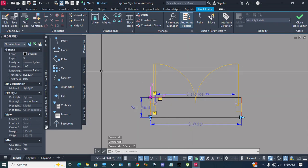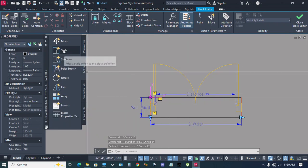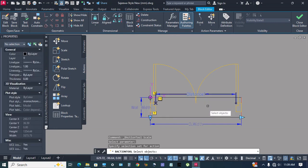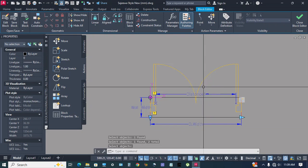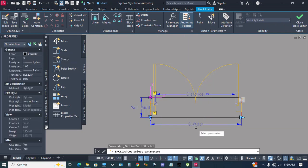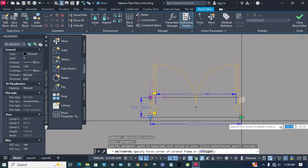Now go to action, go to scale, select distance one parameter, select object, enter. Action stretch — door width parameter, select parameter point.